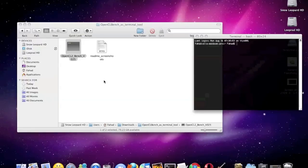Hey guys, so one of the new features in Snow Leopard is OpenCL, but what exactly is it? Simply put, it's the framework that will let an application use the GPU as a CPU.